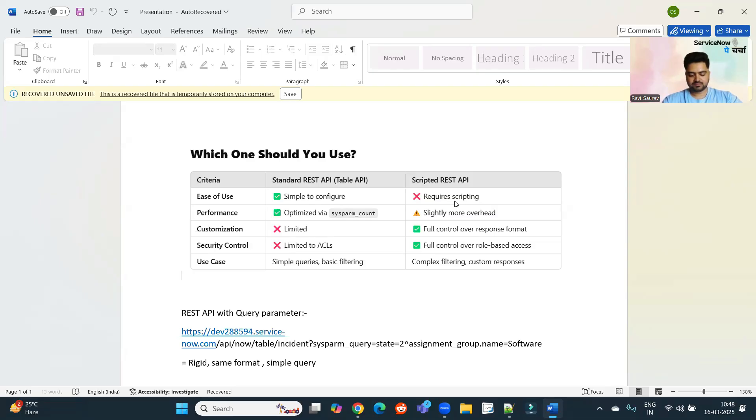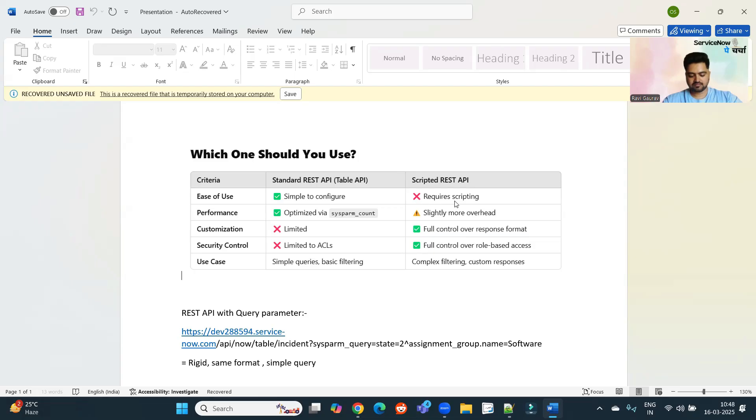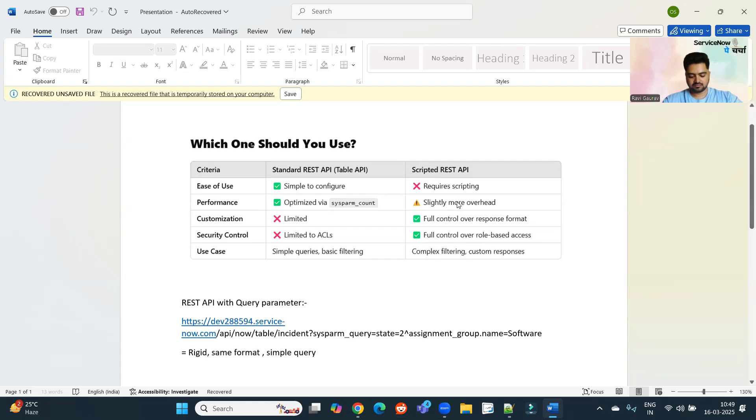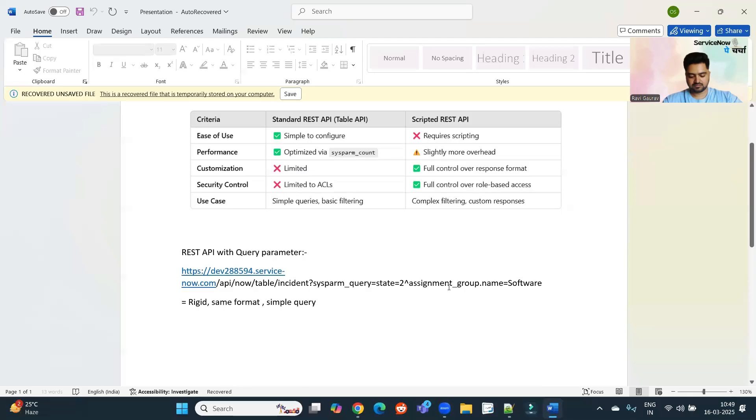In standard REST APIs, I will show you that it is very rigid. Whatever you do, whatever response you get, that response is always in the same format. You will not change it according to your requirement. So this is the main flaw with this standard REST API that I will show you here, even though this is a simple example.